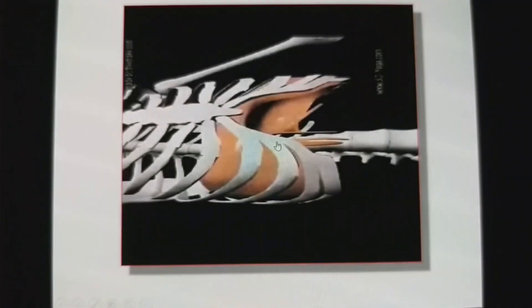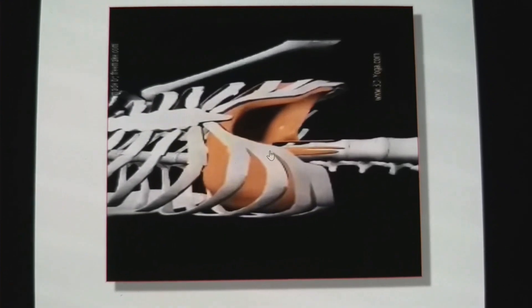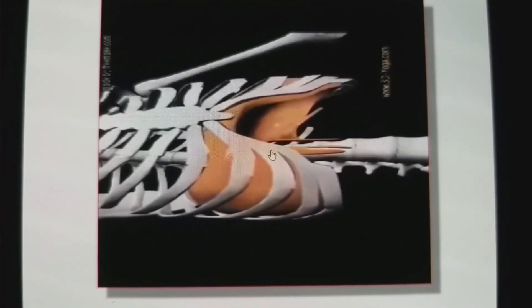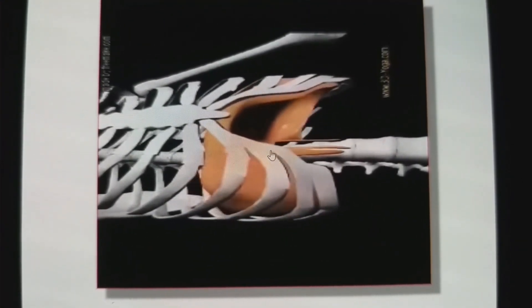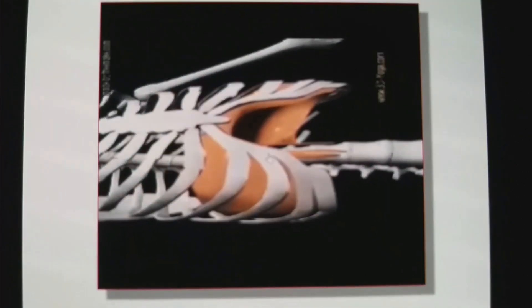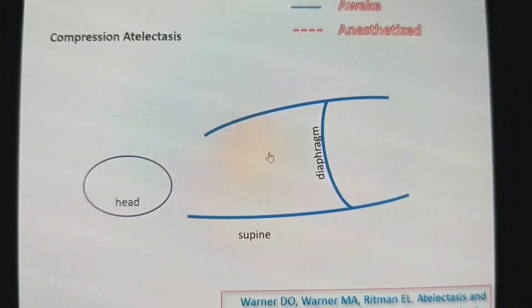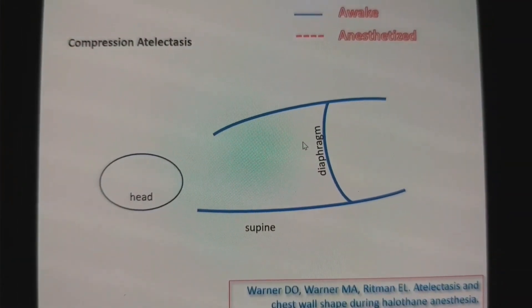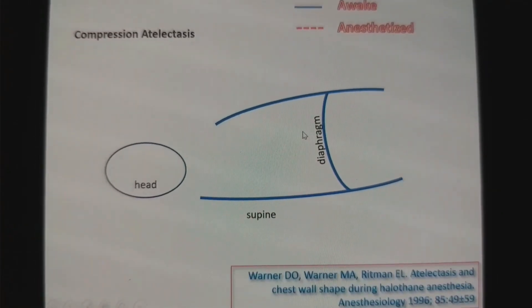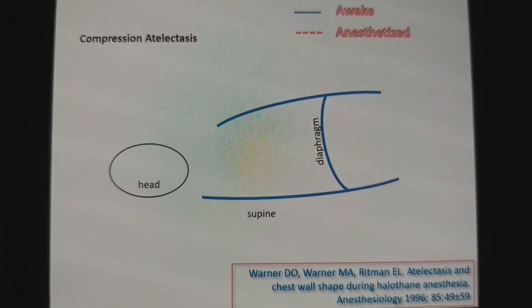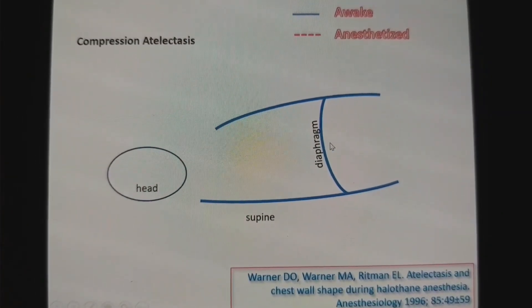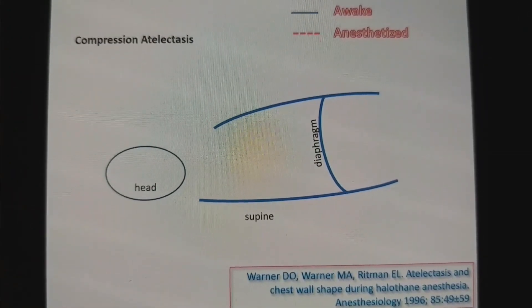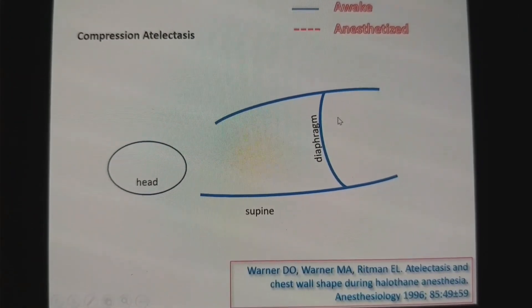This leads to even distribution of ventilation throughout the lung surfaces. In a spontaneously breathing person, because the diaphragm moves equally cephalad and caudally, ventilation is equal all around the lung.